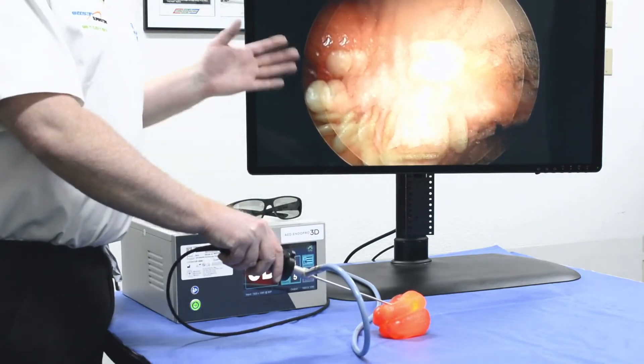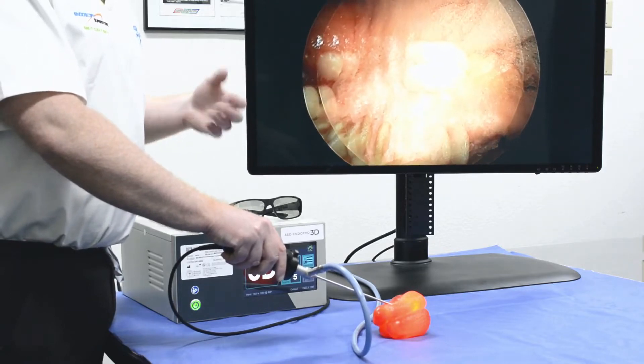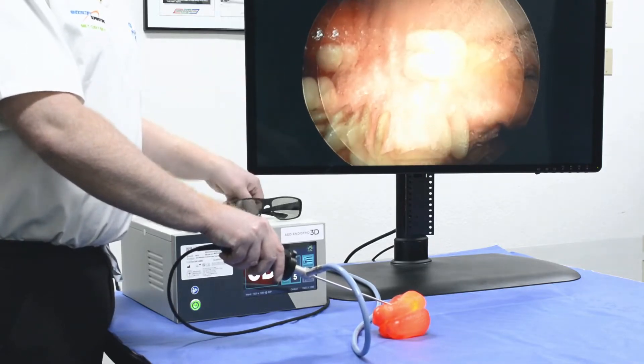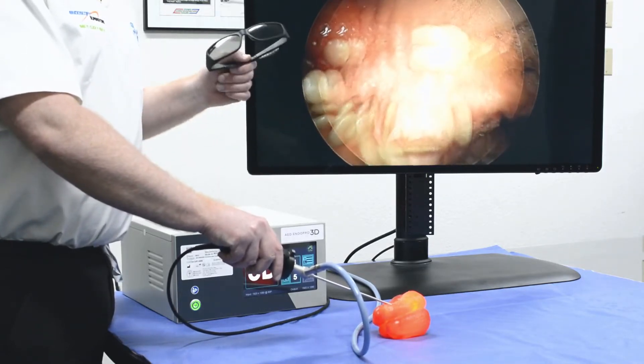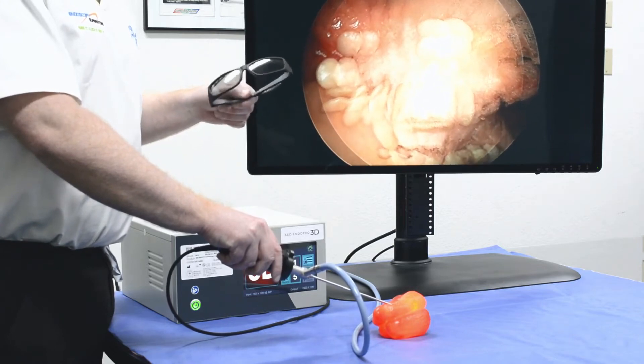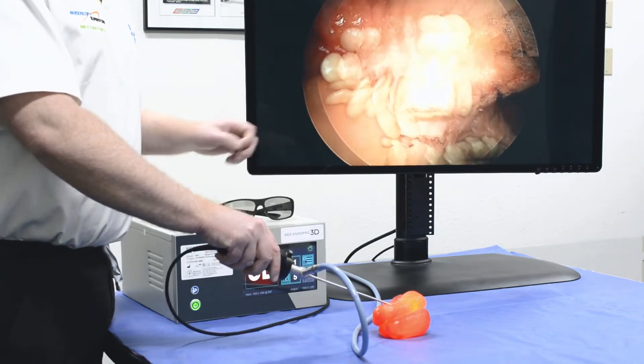Now this image we're not able to share with you in true 3D based on limitations of our camera, but it's viewable in real time with 3D glasses that would just fit over existing eyewear.